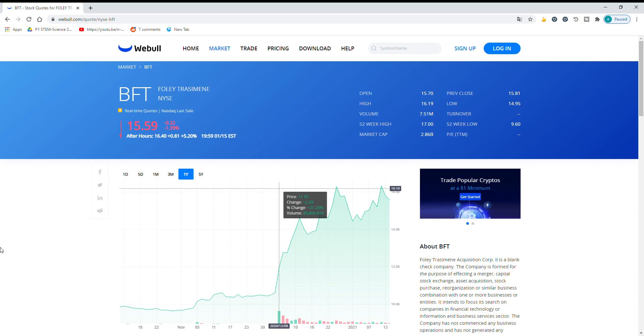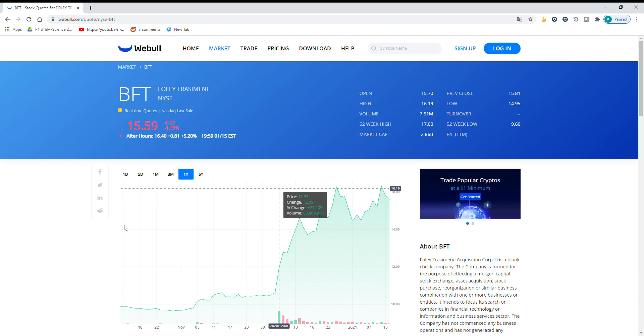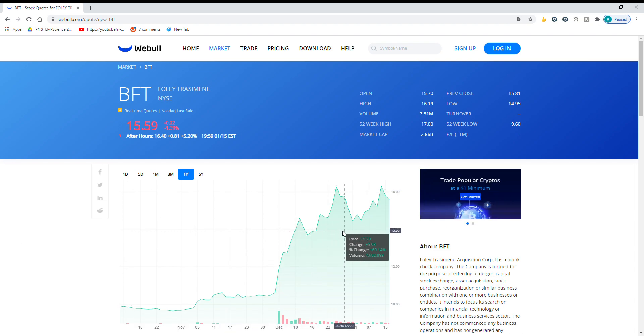It's on the New York Stock Exchange so it's not a penny stock. You can buy it on pretty much any brokerage and they're up a good amount in the past couple months, about 60%.